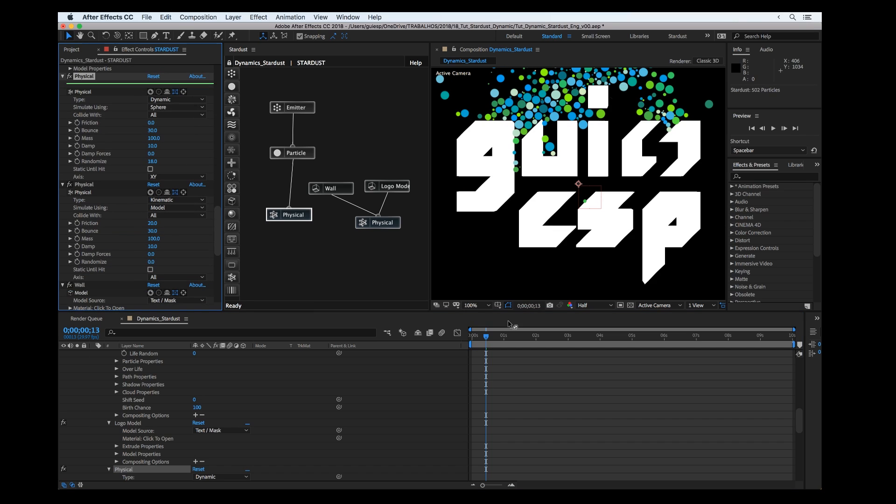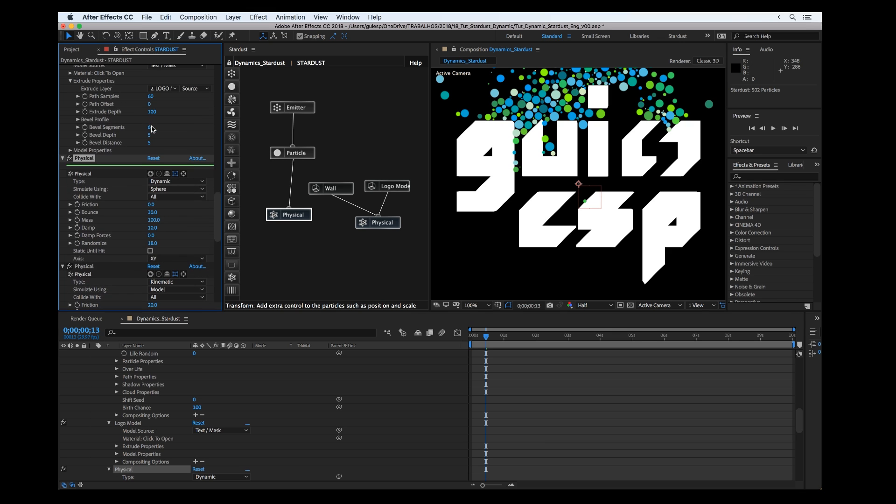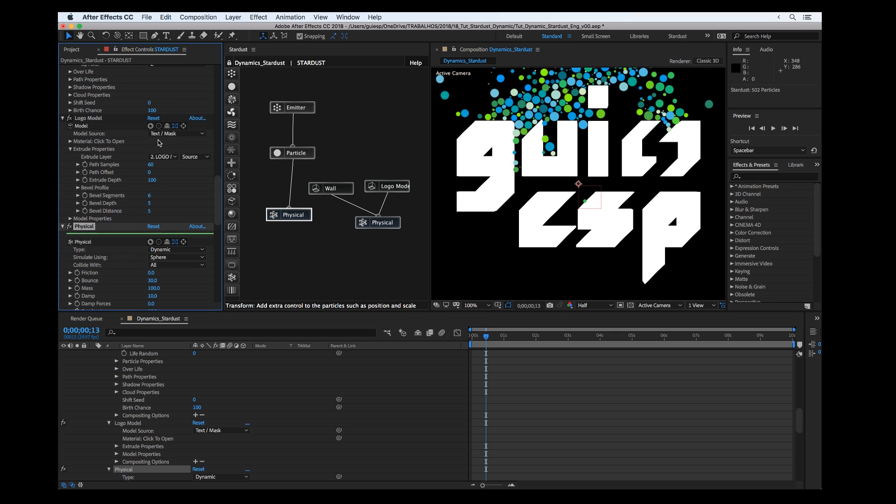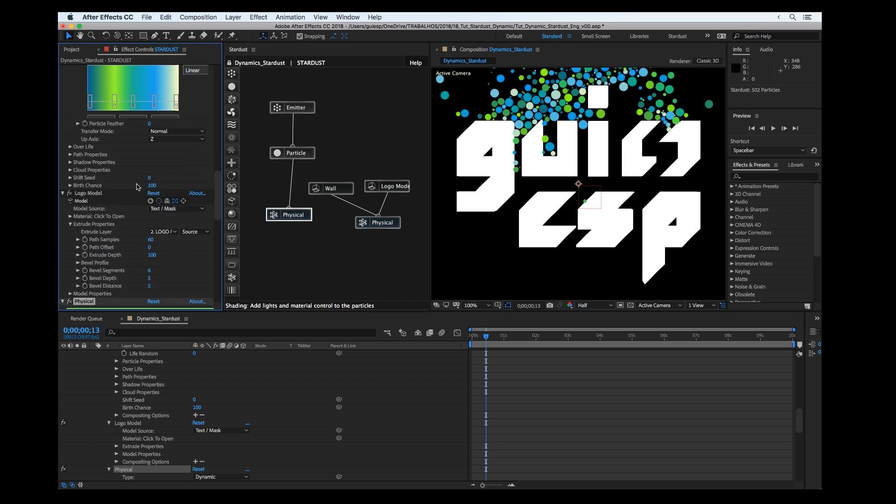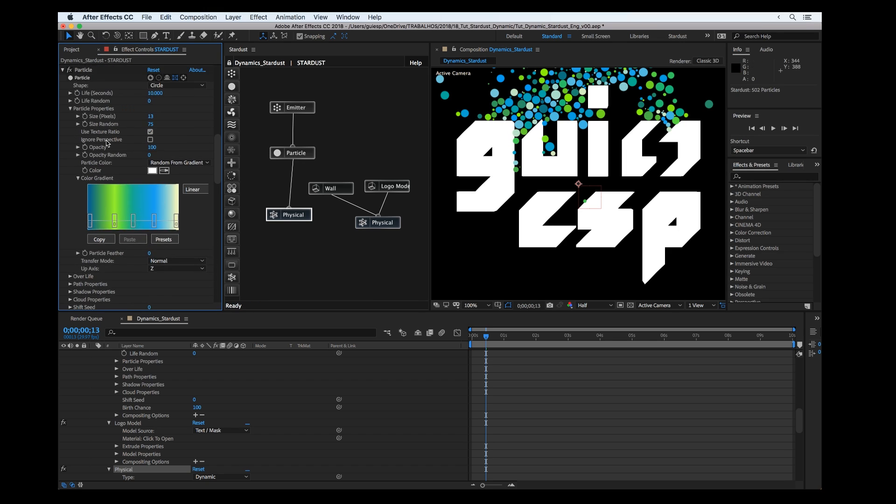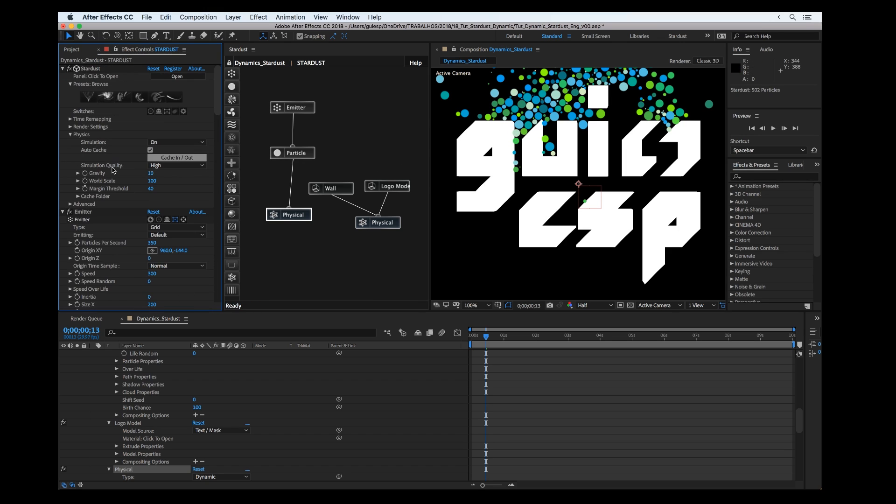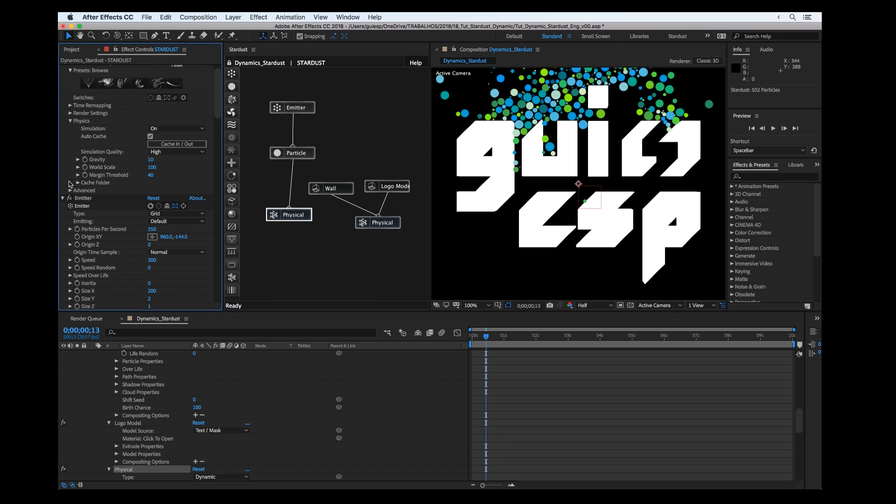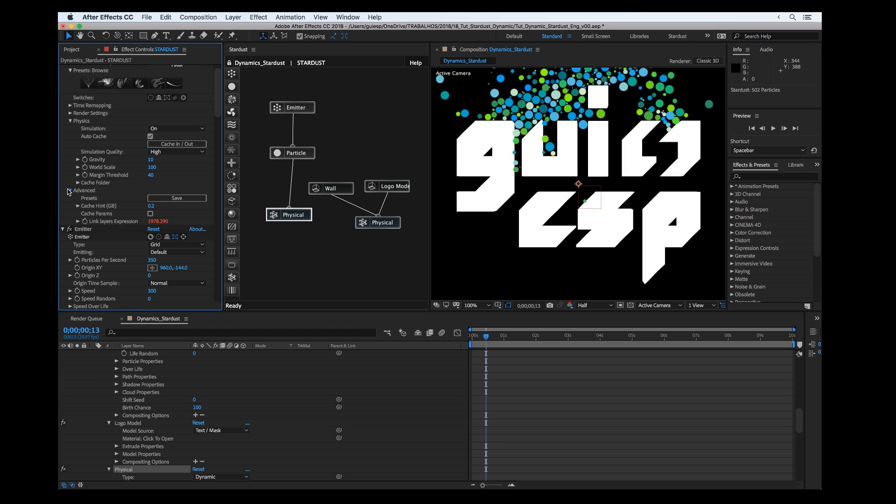Or maybe set a higher margin, but try to avoid changing this value.